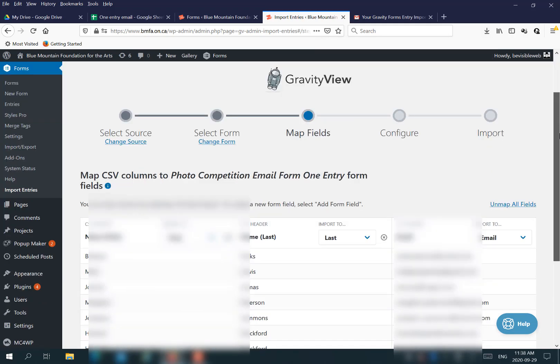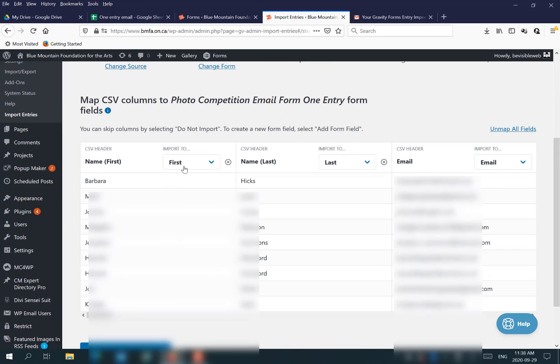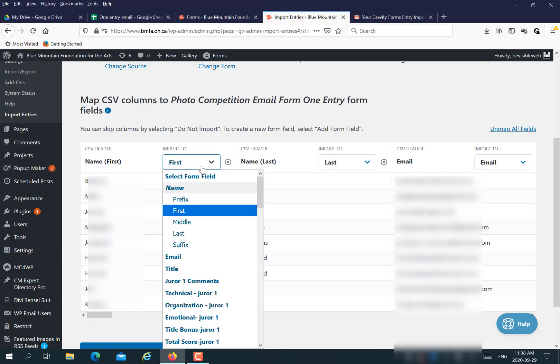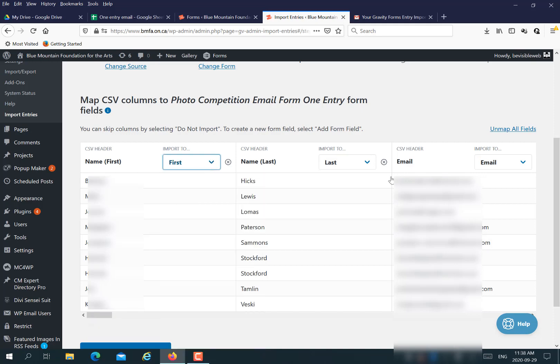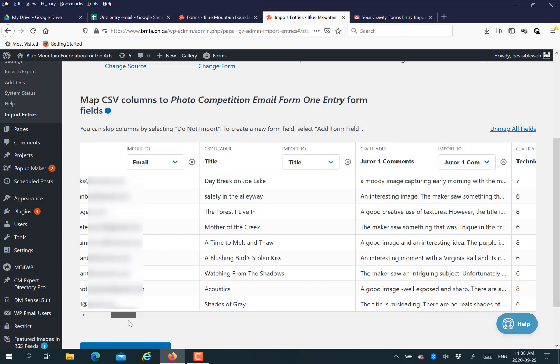It's easy as this in Gravity View to import the form. I have a really nice display here that tells you if it worked. And then here you can see it mapping the field.